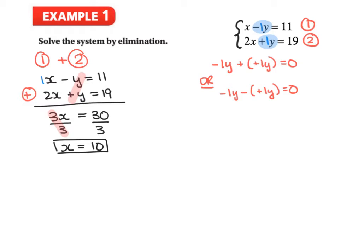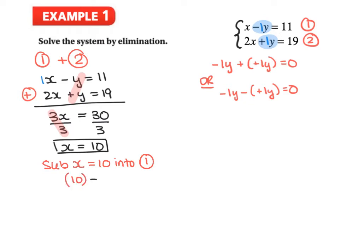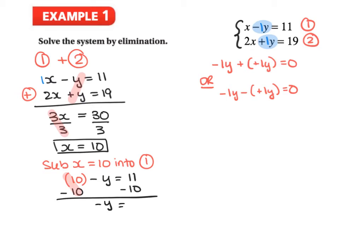Now we substitute x equals 10 into equation 1, because there's no coefficient in front of x there, making it easier. Instead of x, we put 10: 10 minus y equals 11. Subtracting 10 from both sides, we get negative y equals 1. Dividing both sides by negative 1 gives y equals negative 1.